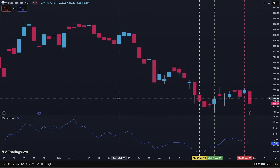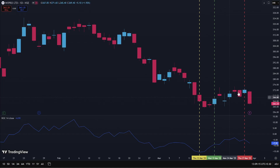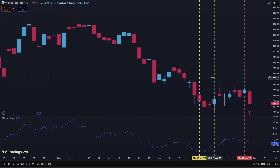The second counter was Wipro. The trigger or ROC fell sharply on the 13th of March. The confirmation was received on the 18th, and the trade was entered at the beginning of the 19th. Within a few days — on the 27th — the target of 1x ATR was hit. So this particular trade was a success.